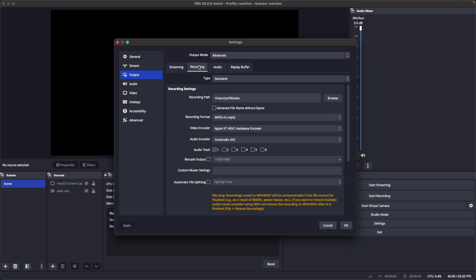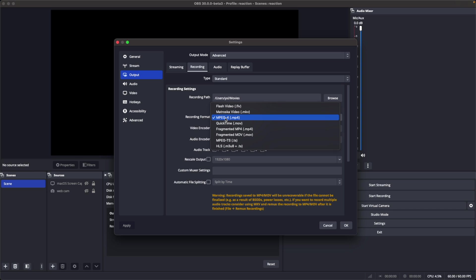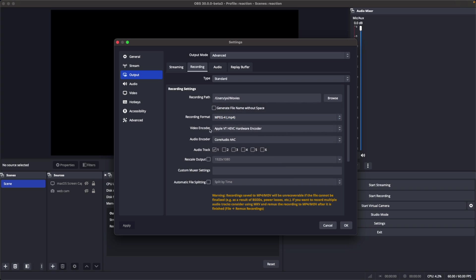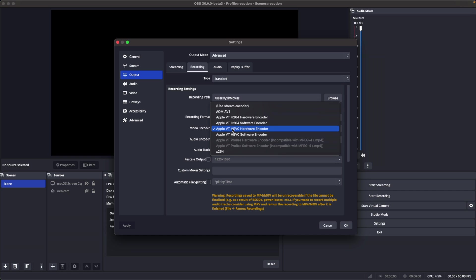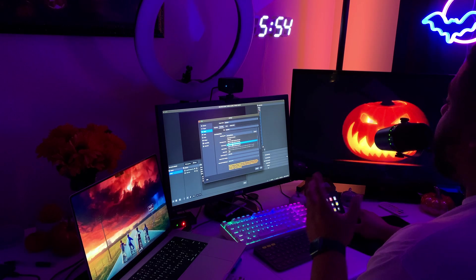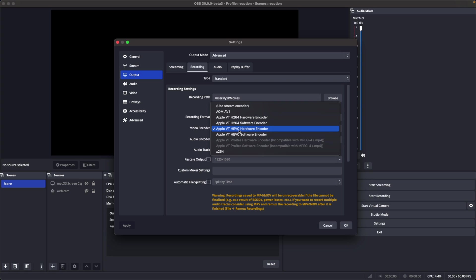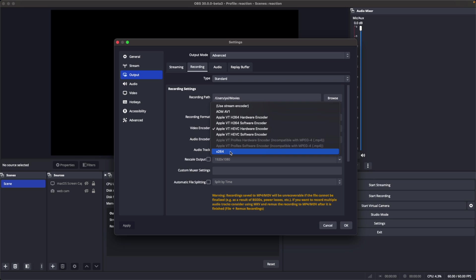As far as the output tab, switch from simple to advanced, then go to the recording tab. I choose MP4 — never had any problems with it, but if you have issues with corrupting or losing files you can choose MKV and have OBS remux the files afterward. For the video encoder I choose the Apple VT HEVC hardware encoder. HEVC gets you very nice quality with less bitrate compared to H264 — it can look as good as H264 at a lower bitrate, but I record at 70,000 kilobits per second regardless.